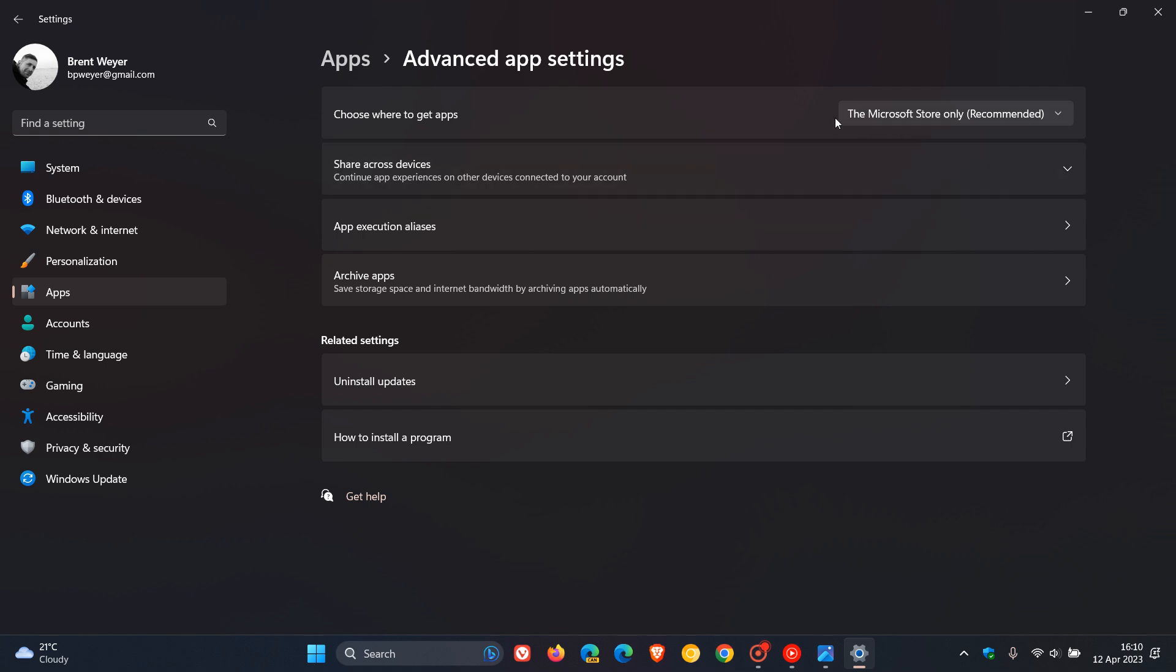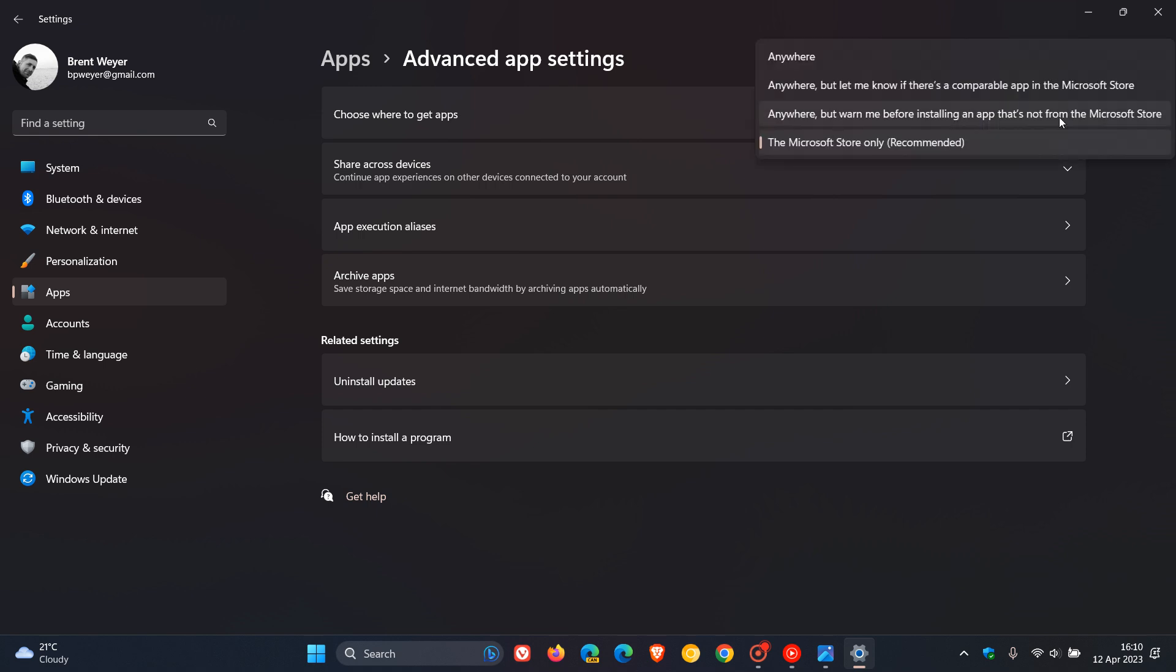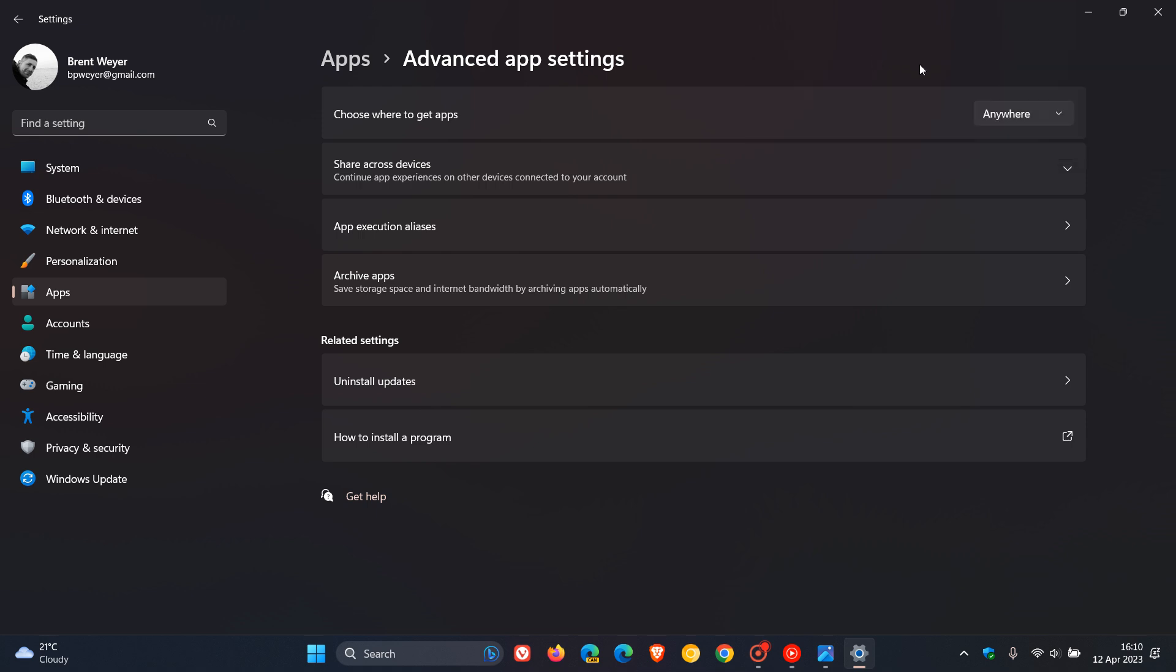If 'Microsoft Store only' (which is recommended) is enabled, click on that menu and you'll see other options. Click on 'anywhere,' and now you'll be able to download apps and software from any source, not only from the Microsoft Store. That's how we resolve the issue on Windows 11.